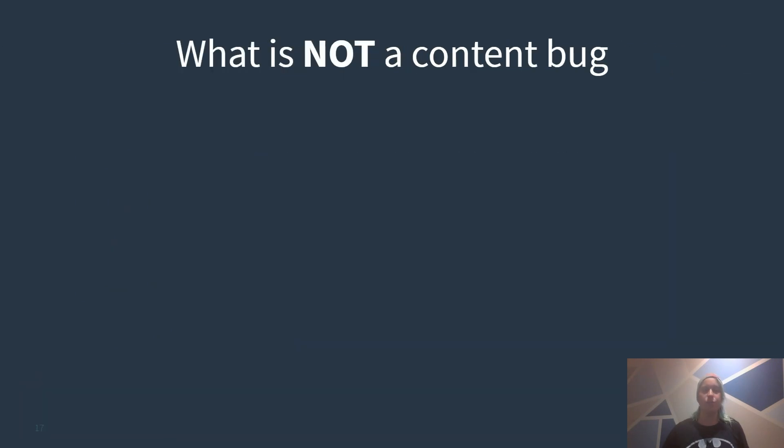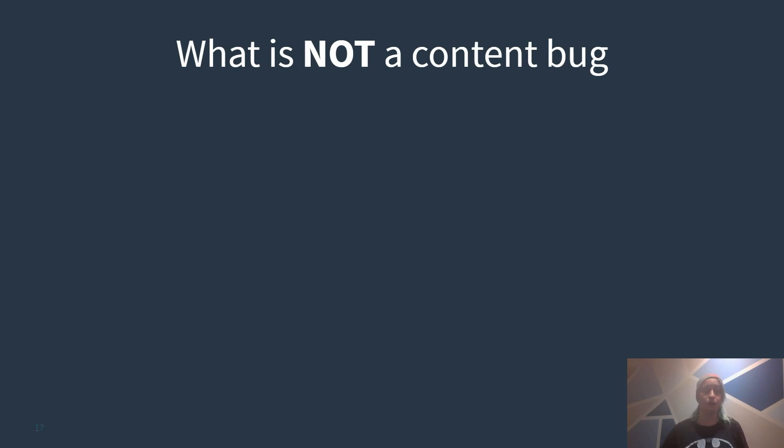As we understood what a content bug is it is also important to understand what is not a content bug. To make it easier to distinguish content bugs from other bugs I will show you now some bugs that are no content bugs.